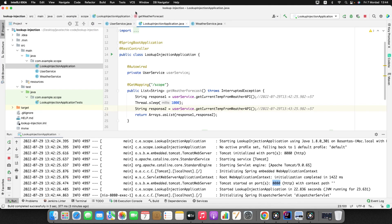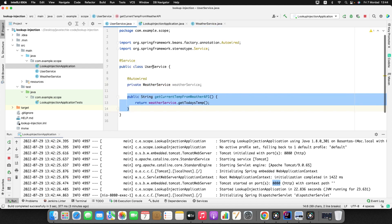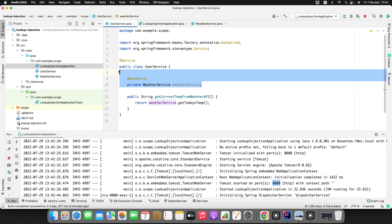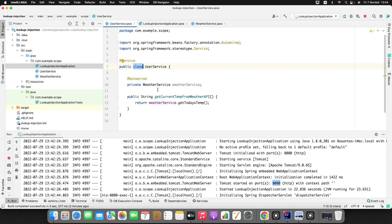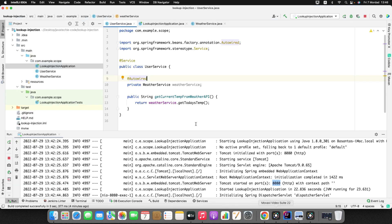If you check the code — WeatherService which is prototype and UserService which is singleton — when we inject WeatherService into UserService, the WeatherService now acts as a singleton. That is why you're getting the same output again and again. This is where the lookup method injection concept came into the picture. I'll show you multiple ways to override this behavior.